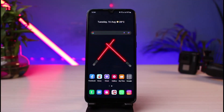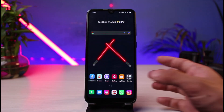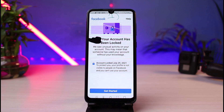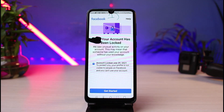How to fix 'your account has been locked' on Facebook and how you can unlock your Facebook account. Sometimes what happens is that when you've been trying to log into your Facebook account, or after a few moments of time, you generally get an error like this which says 'your account has been locked.' You could see it says 'we saw unusual activity on your account. This may mean that someone has used your account without your knowledge.'